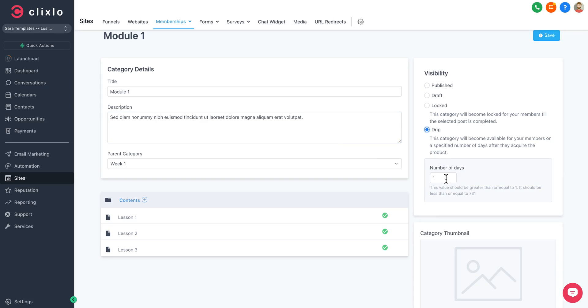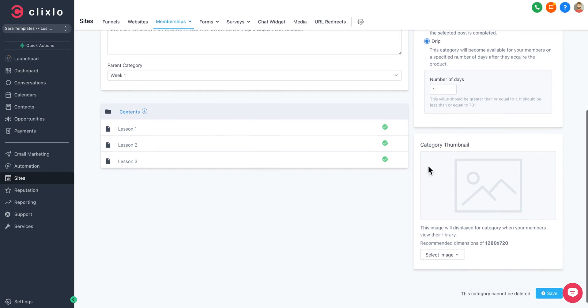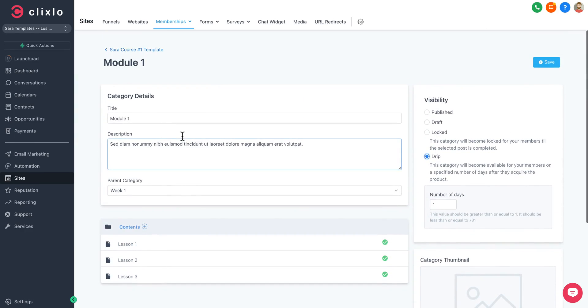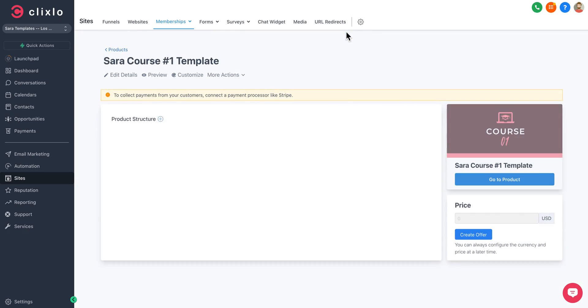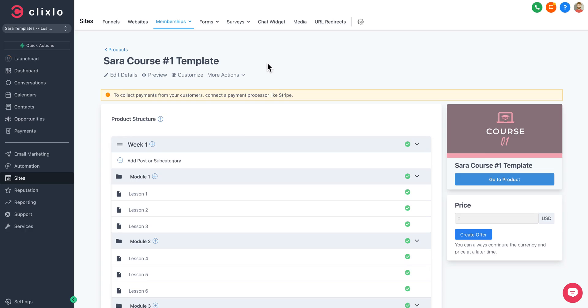You can edit this category, lock it, drip it, set the number of days. You can add a thumbnail, create content. A traditional LMS is all built in here for you, so you can plug in and add lessons to your individual courses and create as many courses based on your pricing plan.